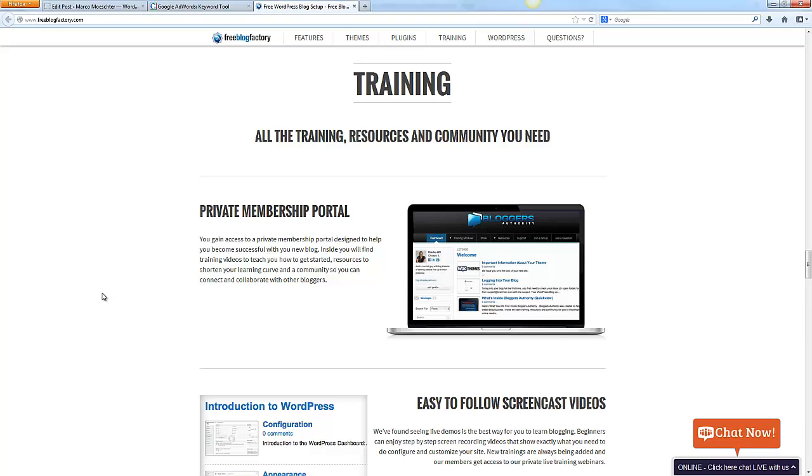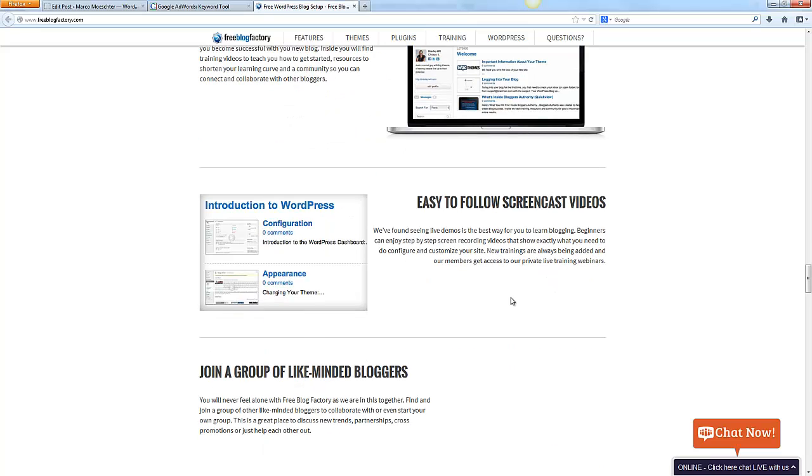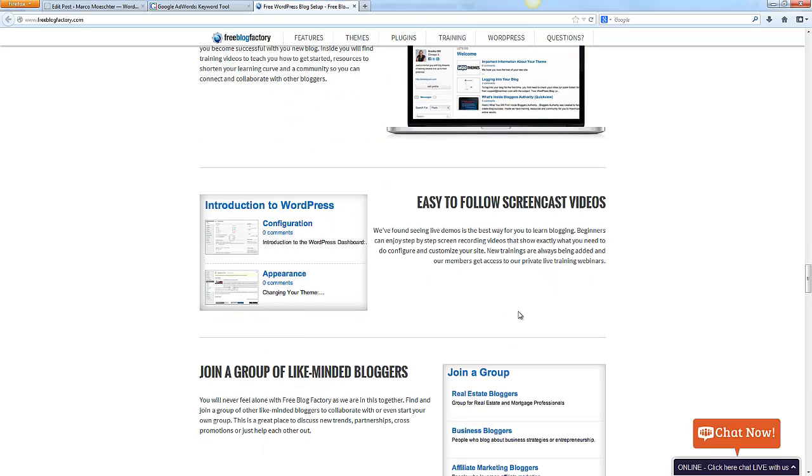All the training you will need to get started with WordPress. They do the blog setup and after you get your blog and you might have some questions, you have a private membership portal and easy to follow screencast videos that get all your questions answered.